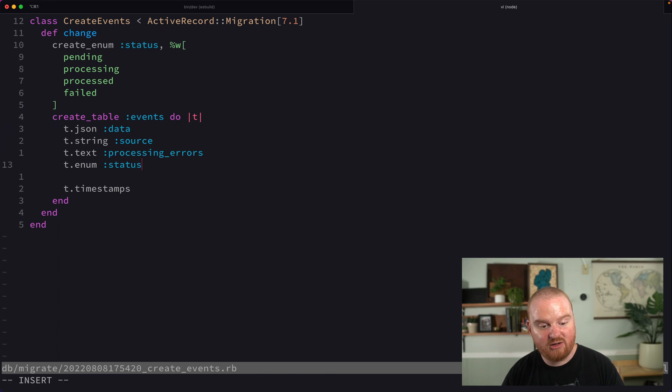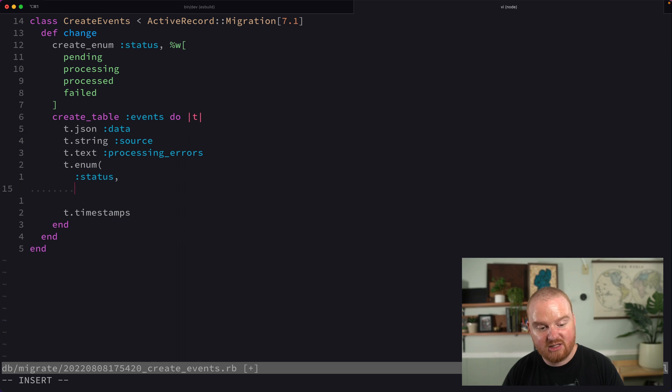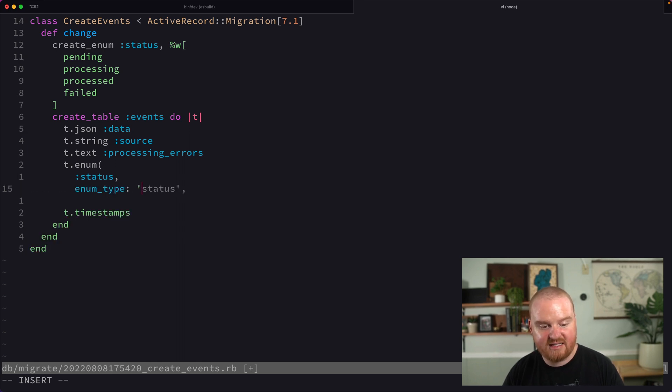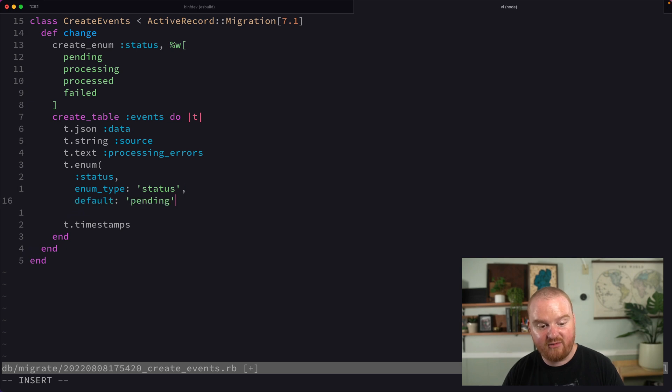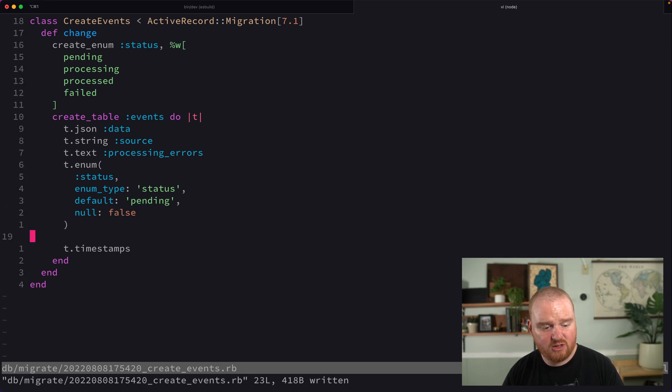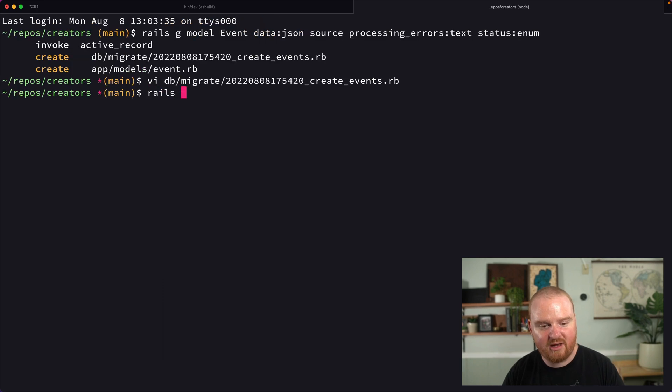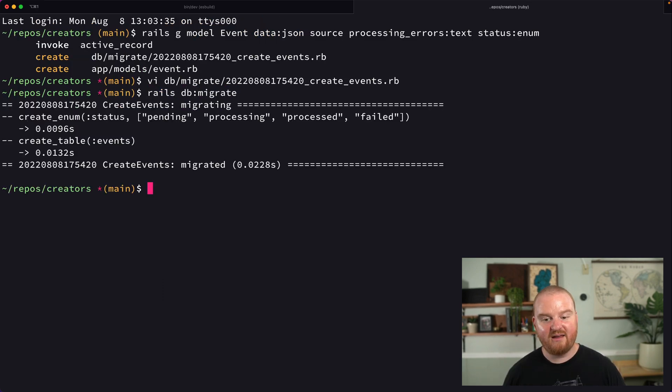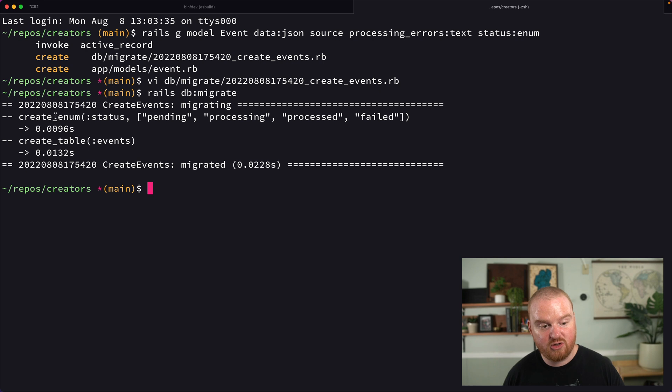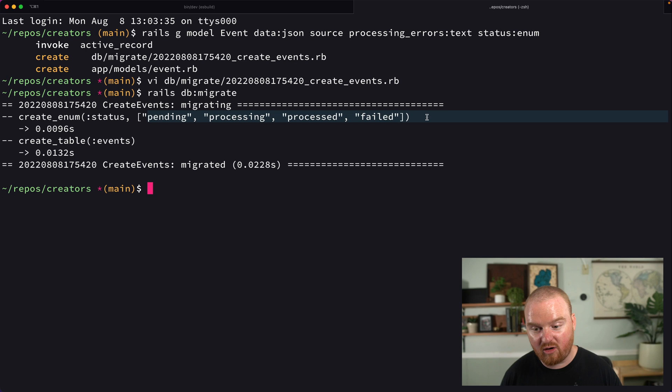For our enum status column, we specify that rather than being an integer, we want to use the enum type of status. We'll set the default to pending and set null to false. Let's run this migration with rails db:migrate. Notice it's creating an enum, not a table—a new enum with the name status and all these different possible values.